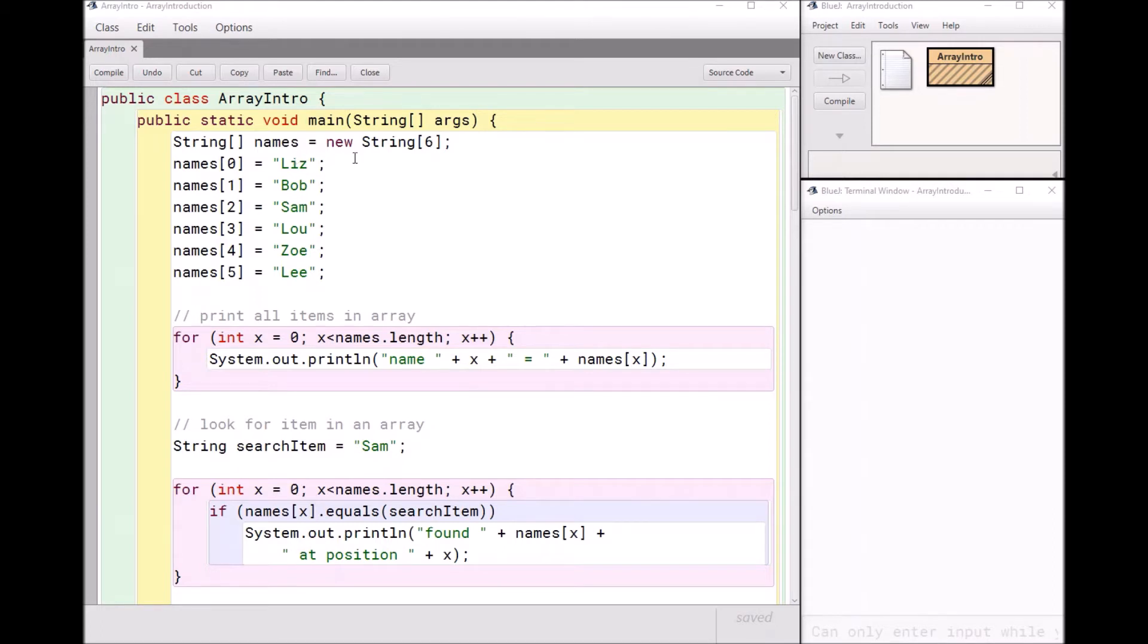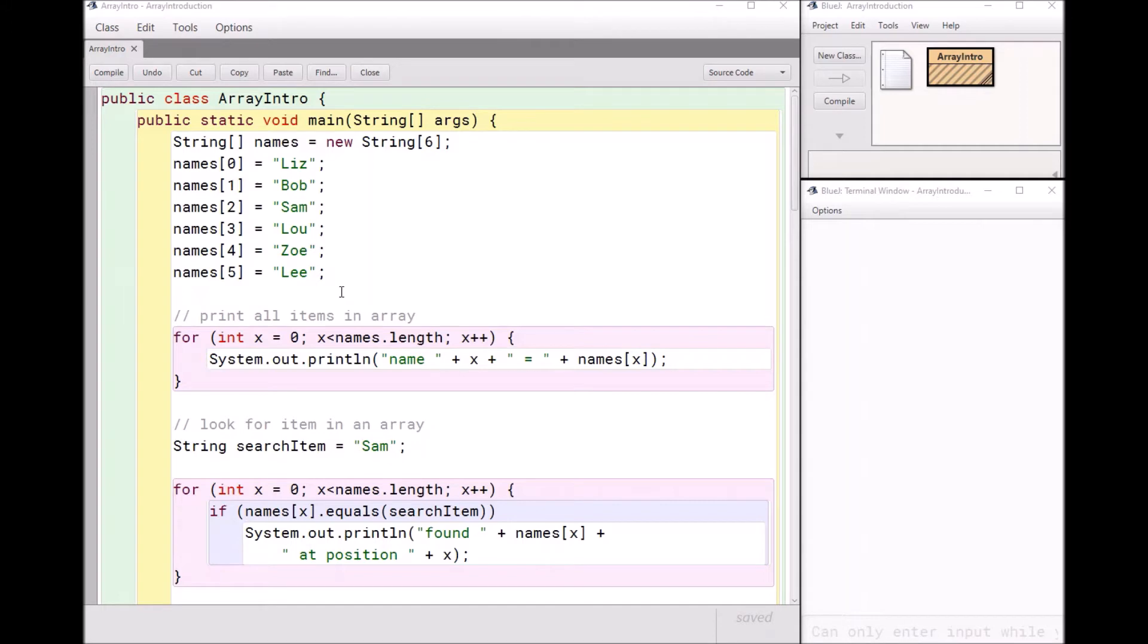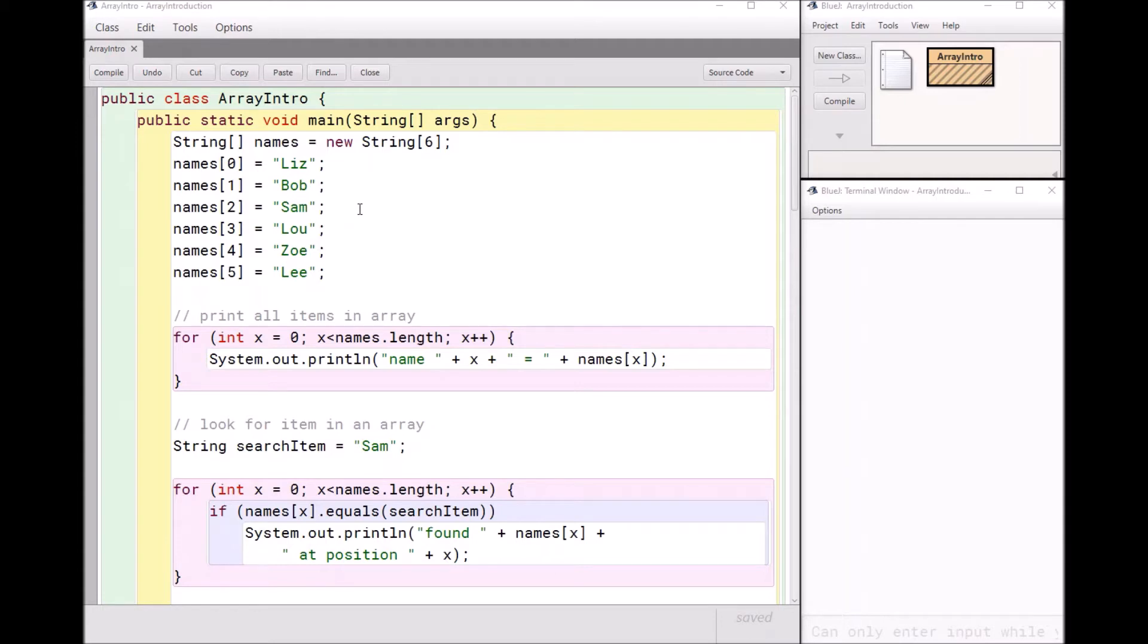So here is my six names. The first name is called names zero. Remember the name of my array is called names. The first item is called name zero and then names one and so forth. Now you'll notice that Java and actually most programming languages begin counting with zero. So the first item is item zero. It's the same thing with strings, of course. The first character in a string is character at position zero. Arrays are no different.